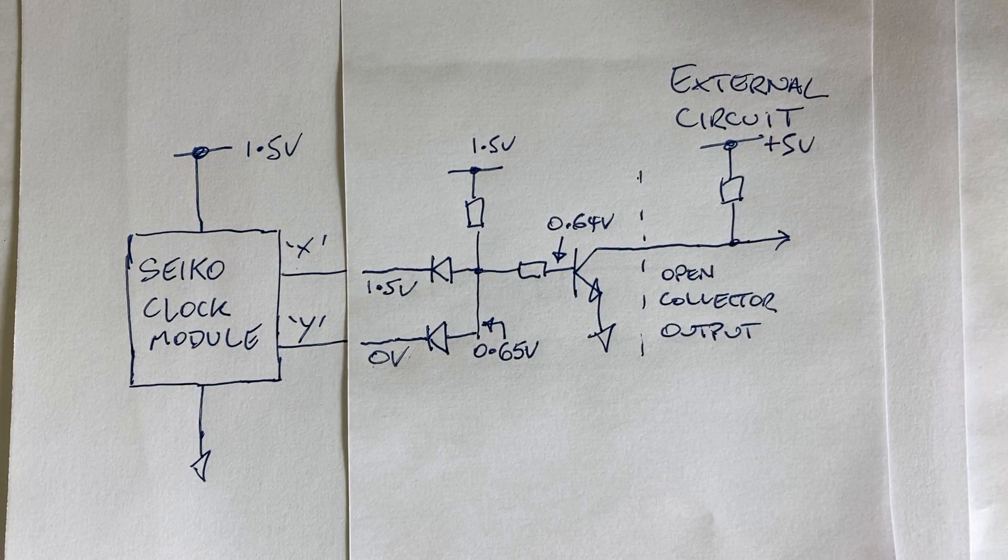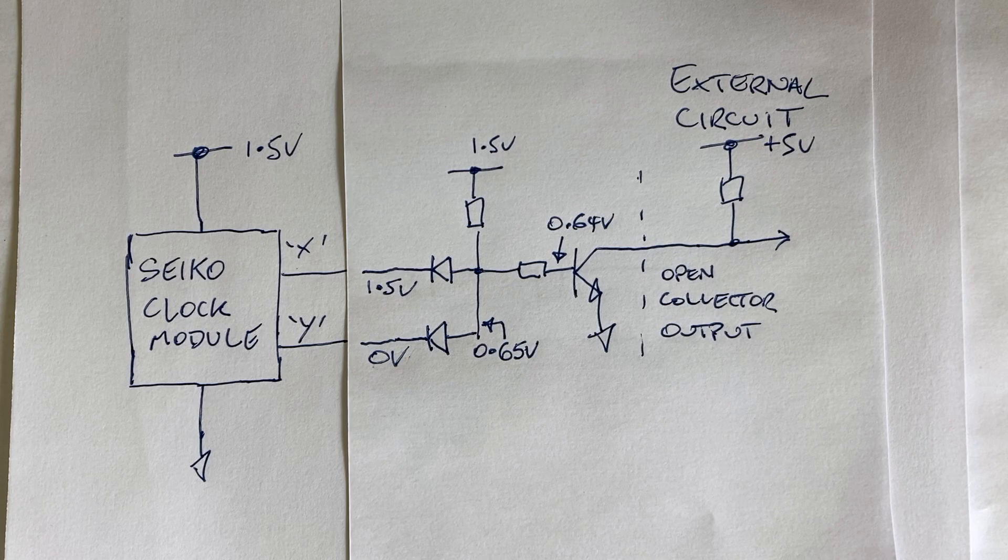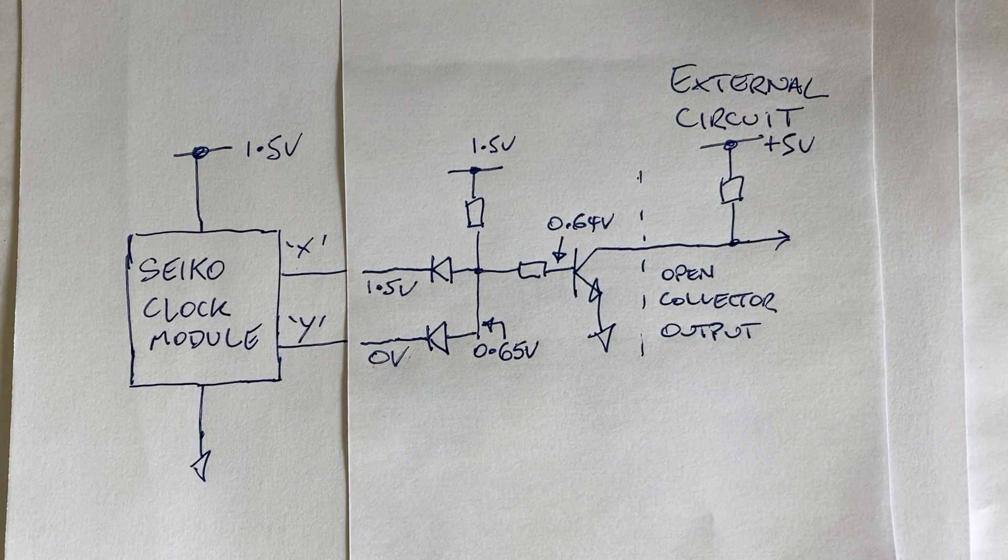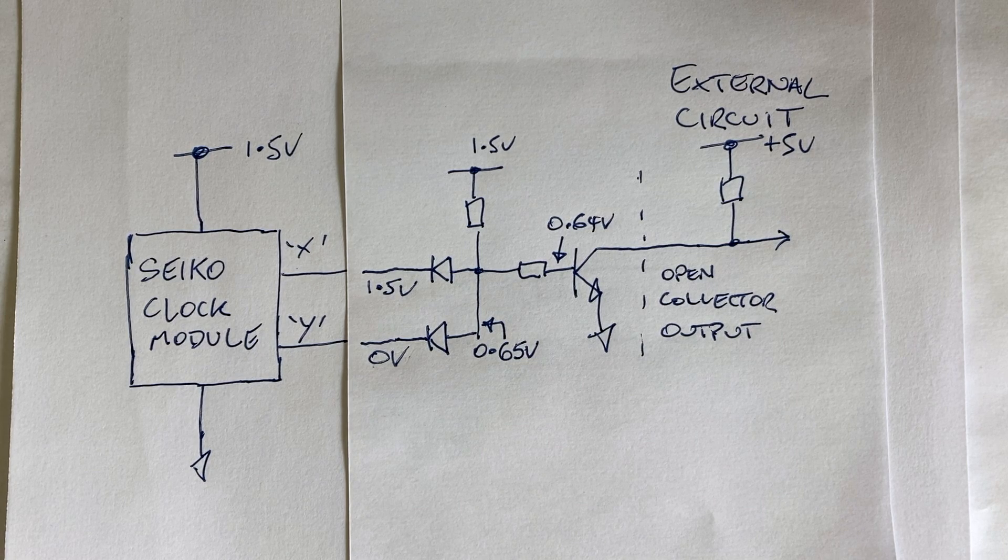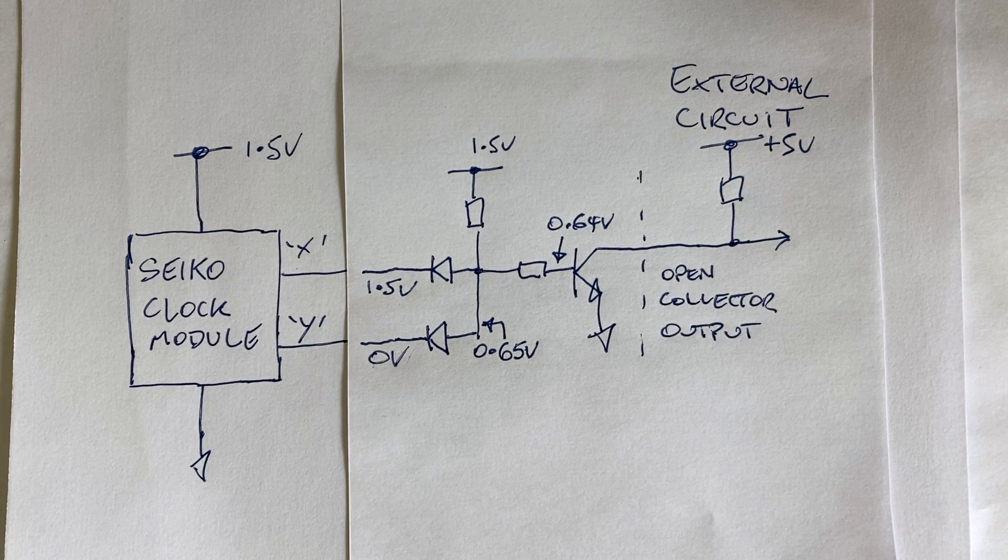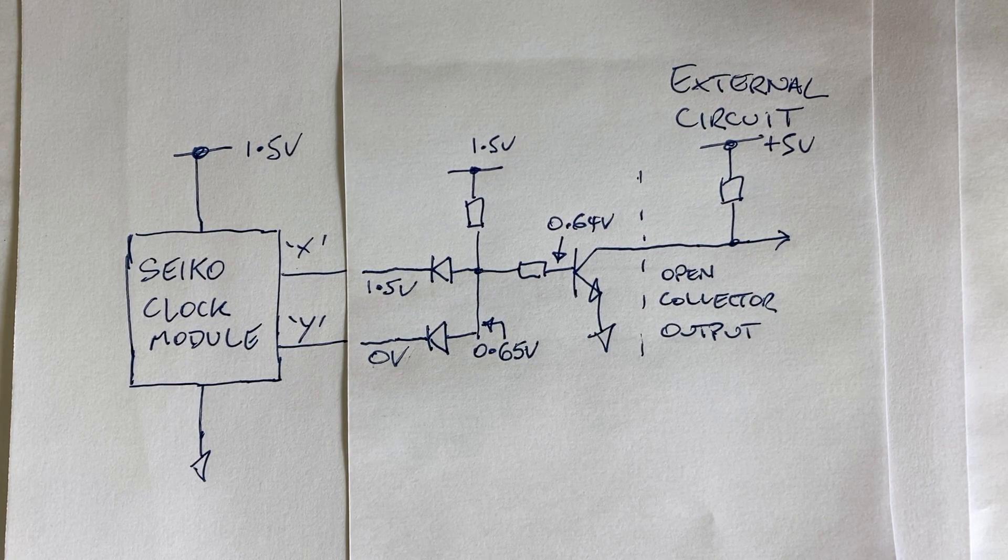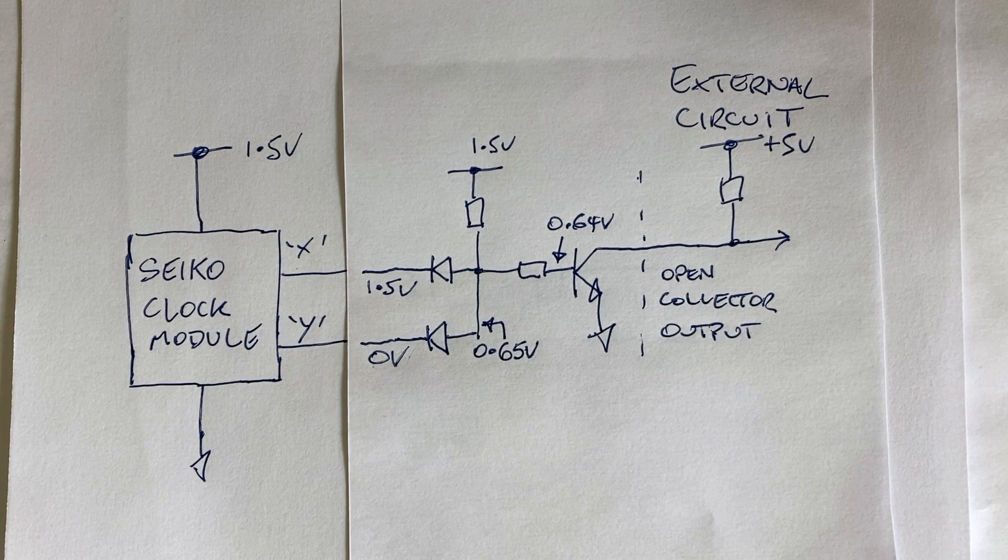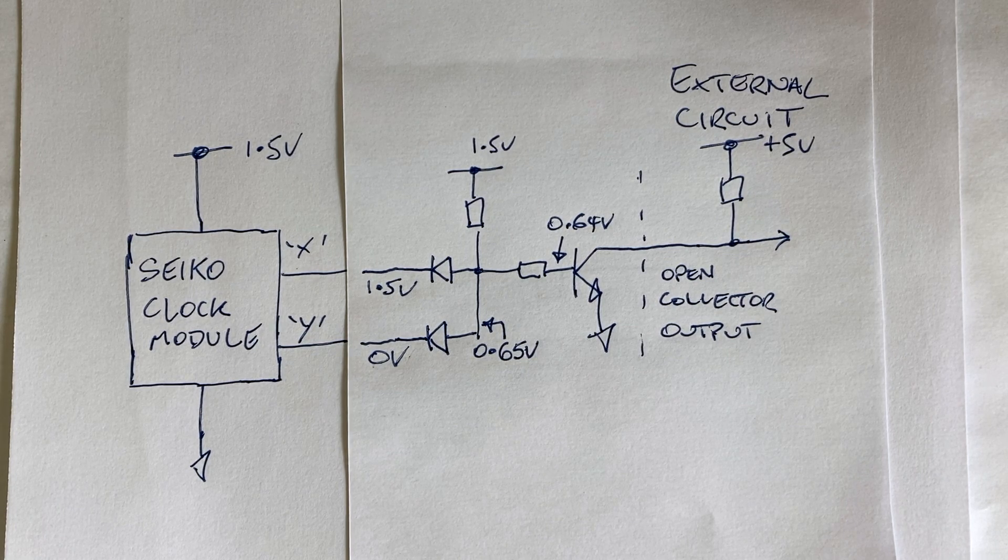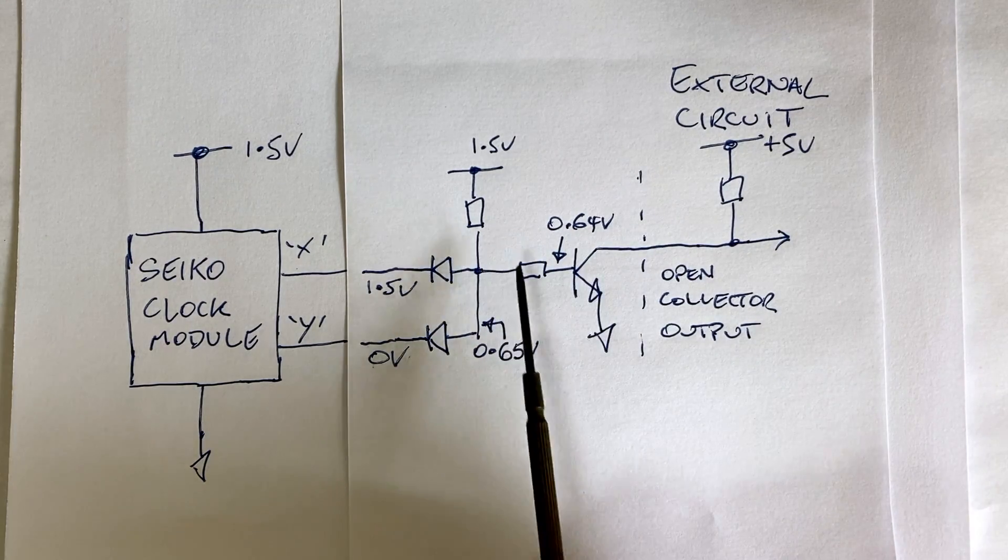One problem with this circuit is that the forward bias voltage of the diode is very similar to that of the transistor's forward base emitter voltage. To illustrate this problem, imagine the voltage of one of the module outputs goes to zero volts. Now imagine that the diode has a forward voltage drop of 0.65 volts, and the transistor has a forward voltage of 0.64 volts.